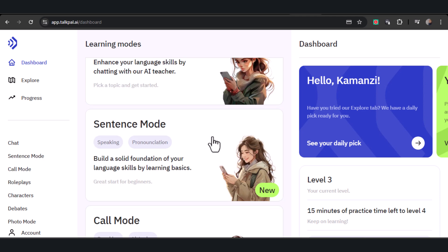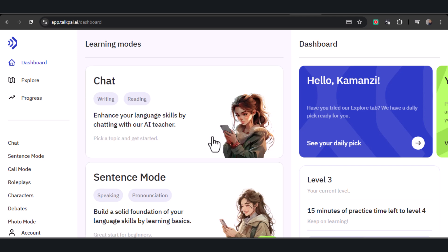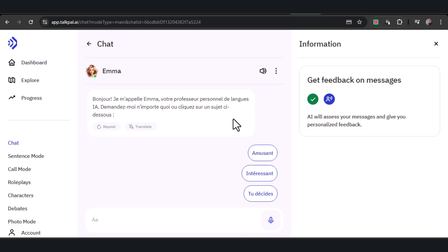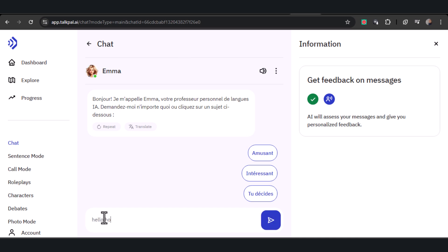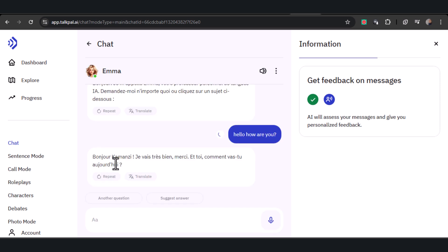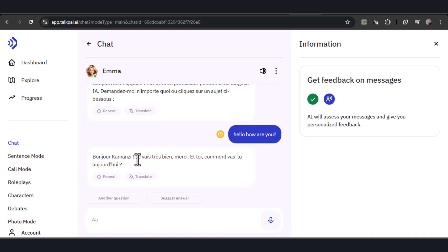TalkPal AI will present itself in the language you choose to learn: 'Bonjour, je m'appelle Emma, votre professeur personnel de langue. Demandez-moi n'importe quoi ou cliquer sur un sujet ci-dessous.' You can start a conversation with TalkPal AI by typing in your translation language and it will respond in the language you're learning. 'Bonjour, comment-y? Je vais très bien, merci. Et toi, comment vas-tu aujourd'hui?' You can click on Translate to view TalkPal's response in your chosen translation language.